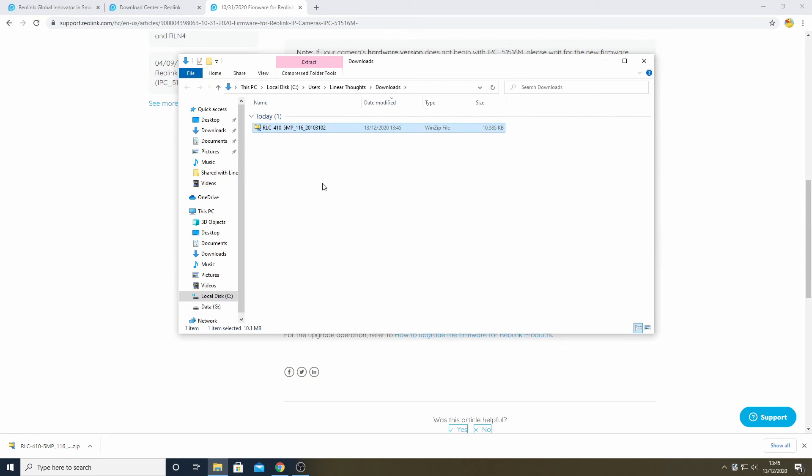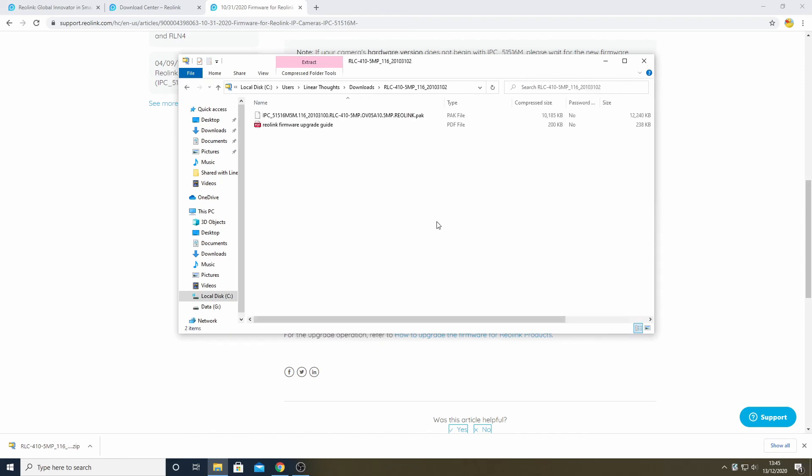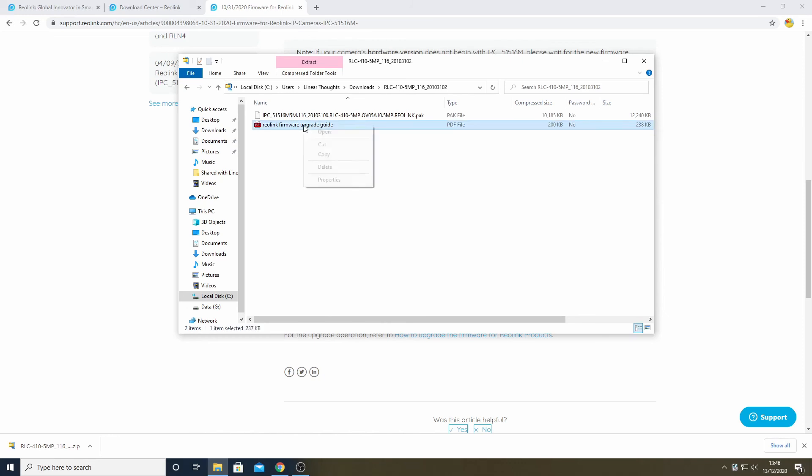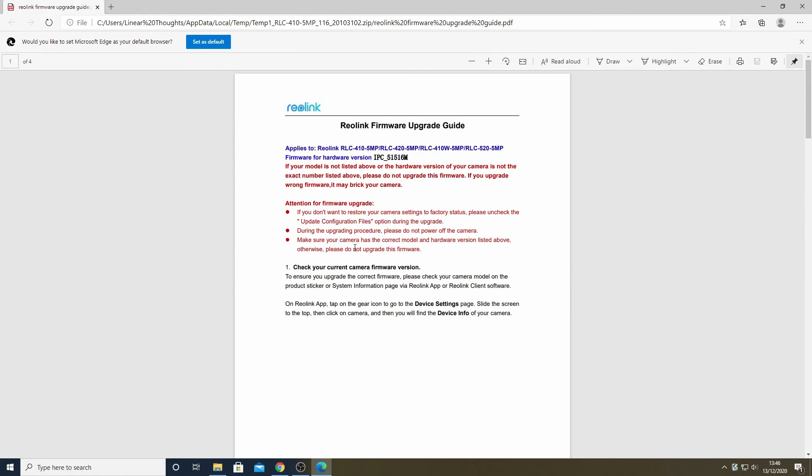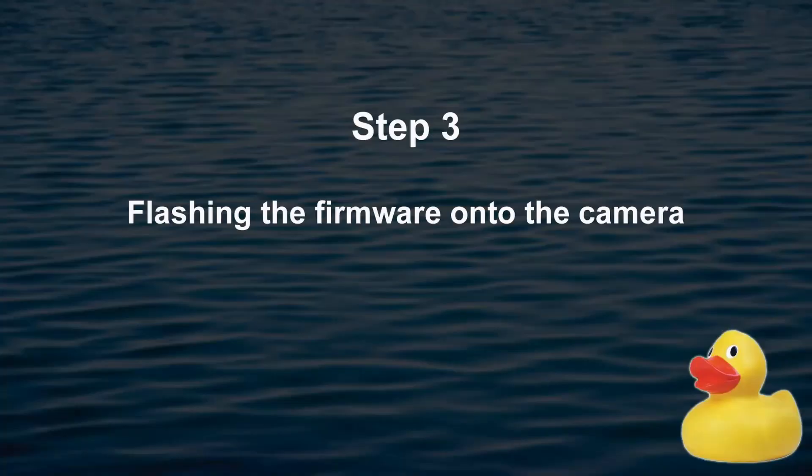Opening that zip file shows me two files. The first one of these is the PAK file, and this is what we are going to install onto the camera itself. The second of these files is a help guide. Opening the help guide provides us with further information about how to carry out the upgrade, which I will cover shortly in this video, and also gives us another confirmation of the hardware version. I can see that everything is as I expect it to be, so we're good to go.